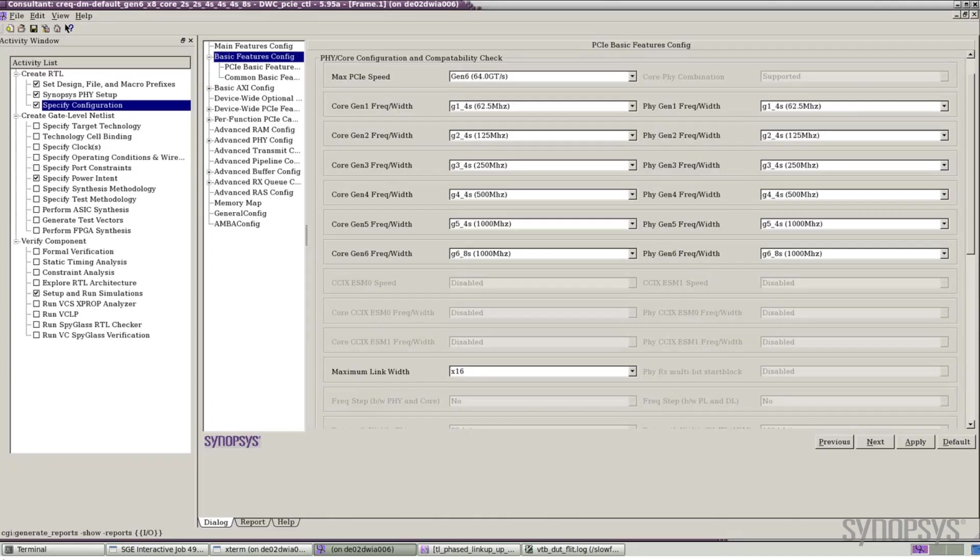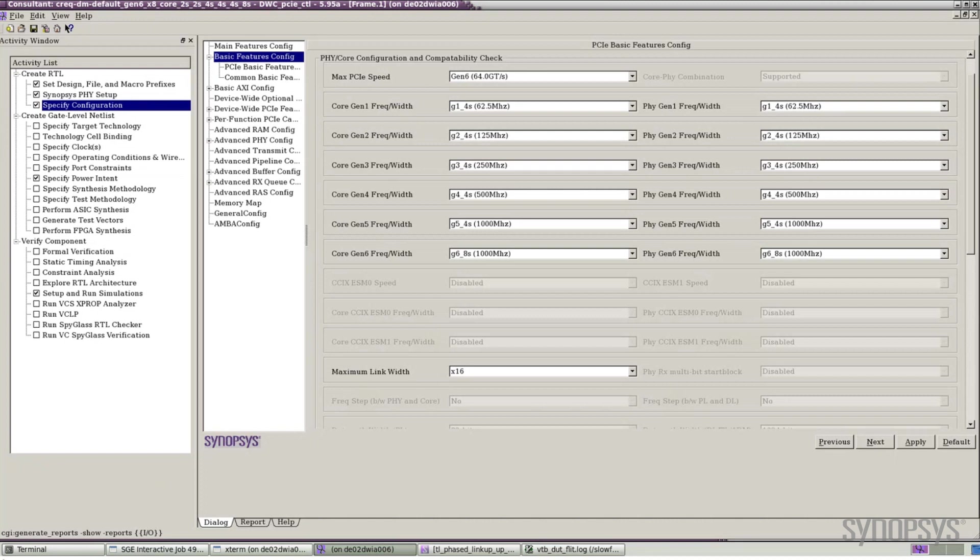In this demonstration we'll see the Synopsys controller operating in FLIT mode at the new Gen 6 data rate within a simulation environment. On the screen we can see the Synopsys Core Consultant GUI. The GUI enables the user to select from a wide range of configuration options and features. The current window is showing the configuration options for the maximum supported link speed.